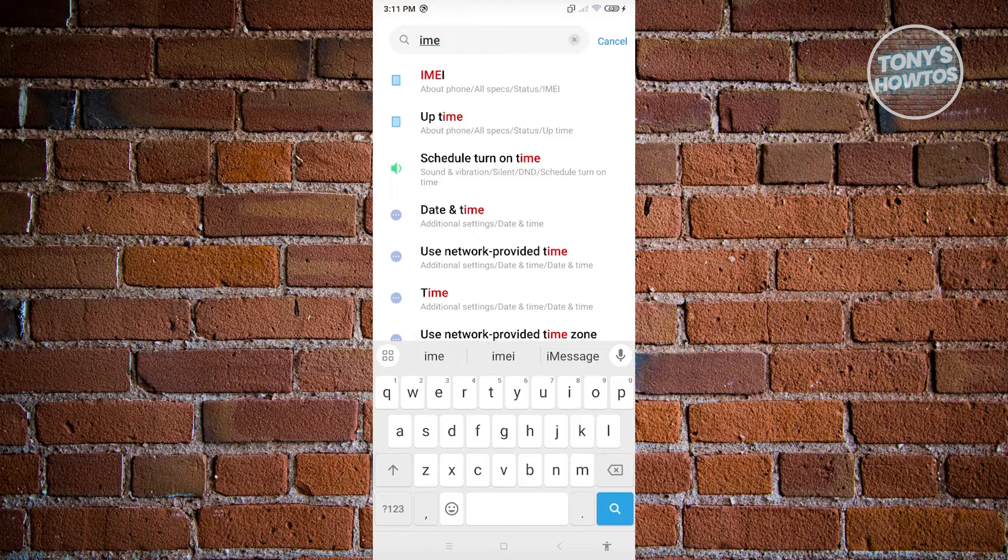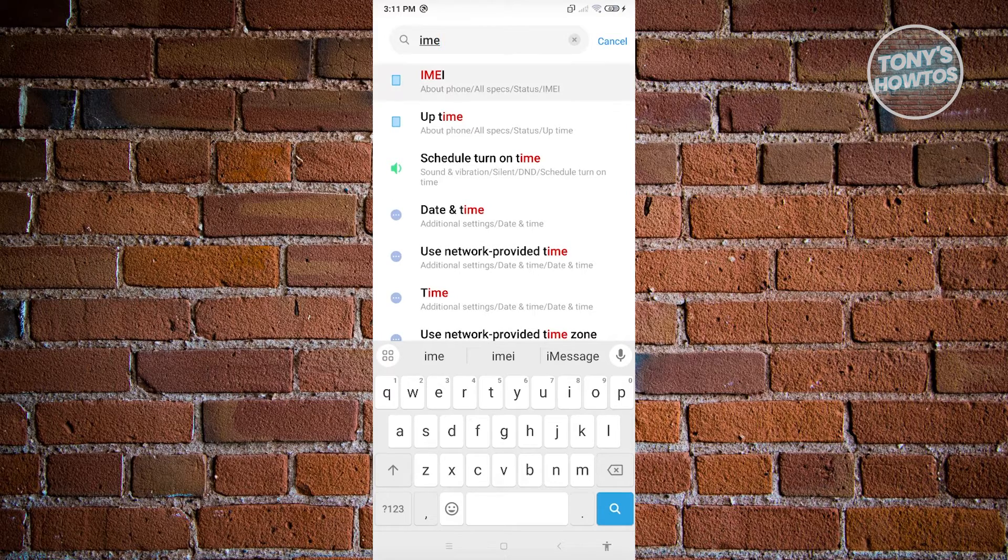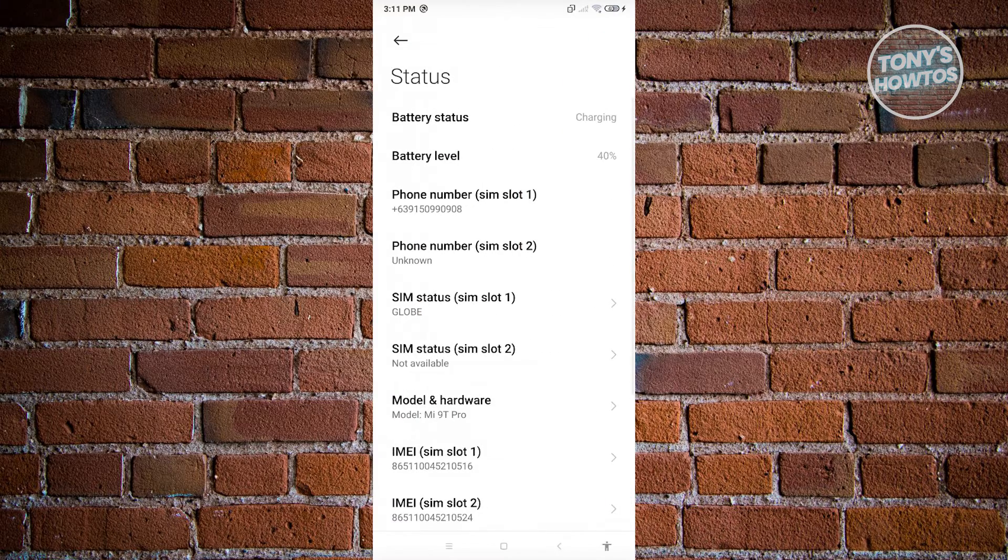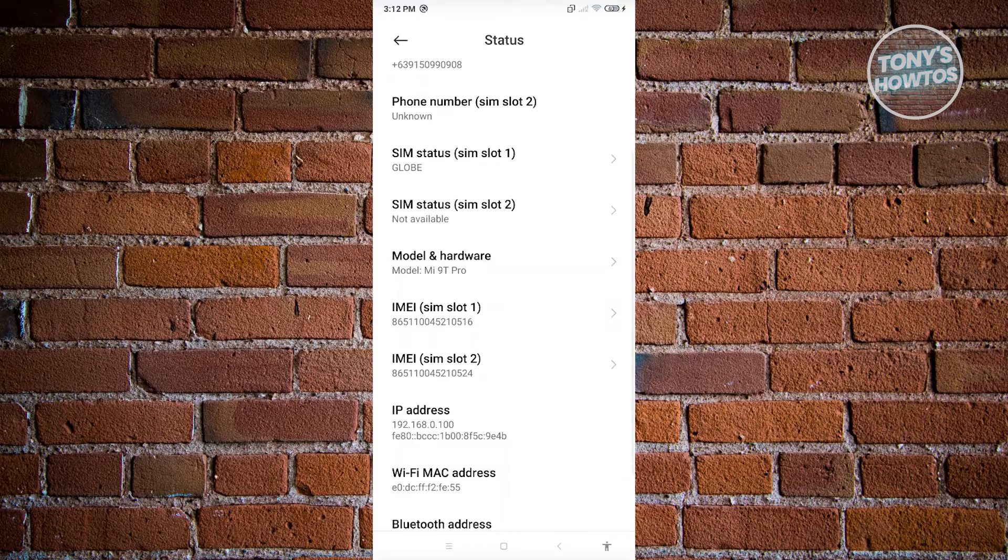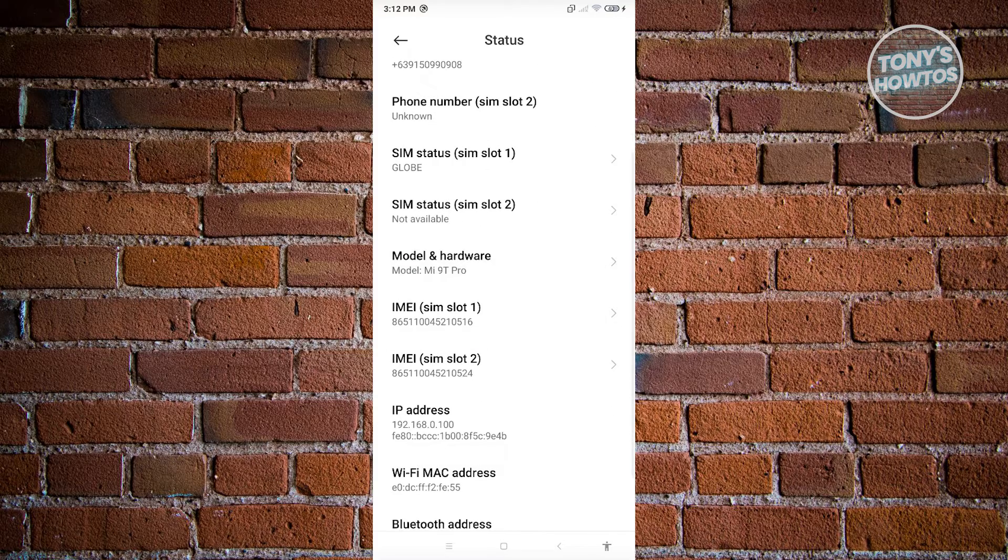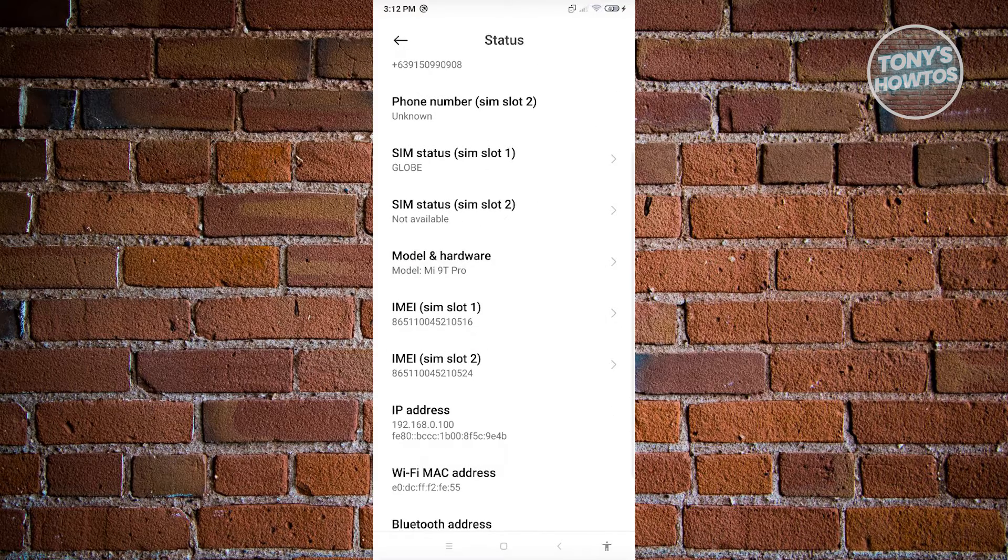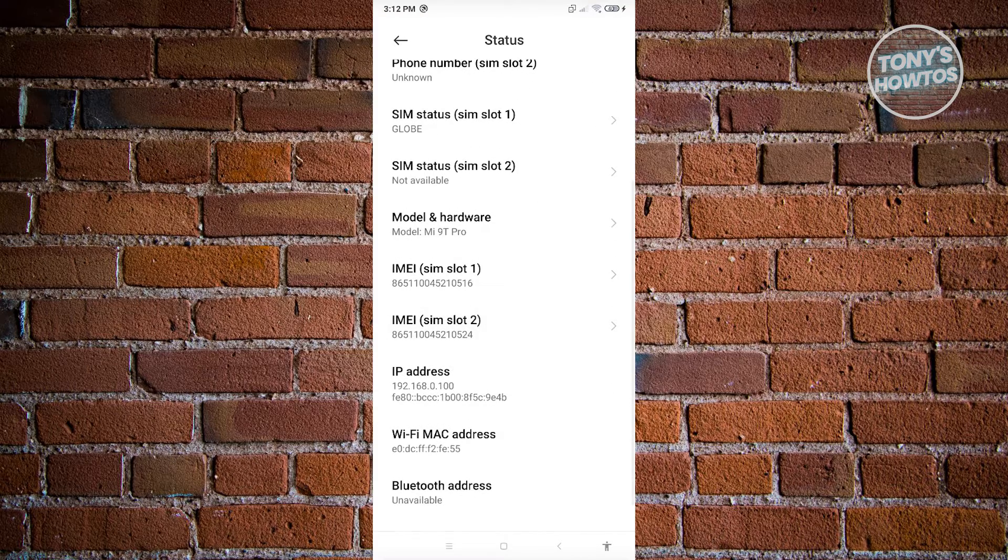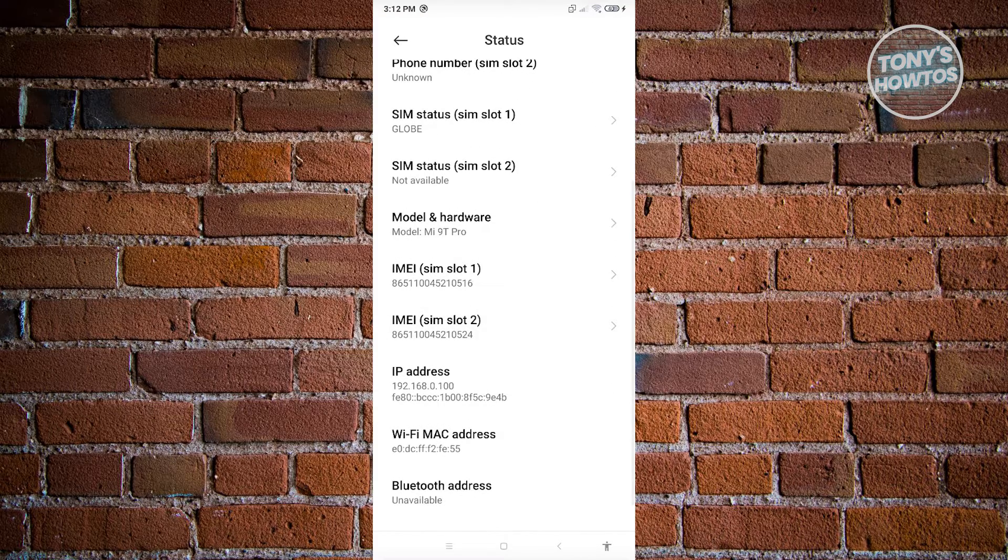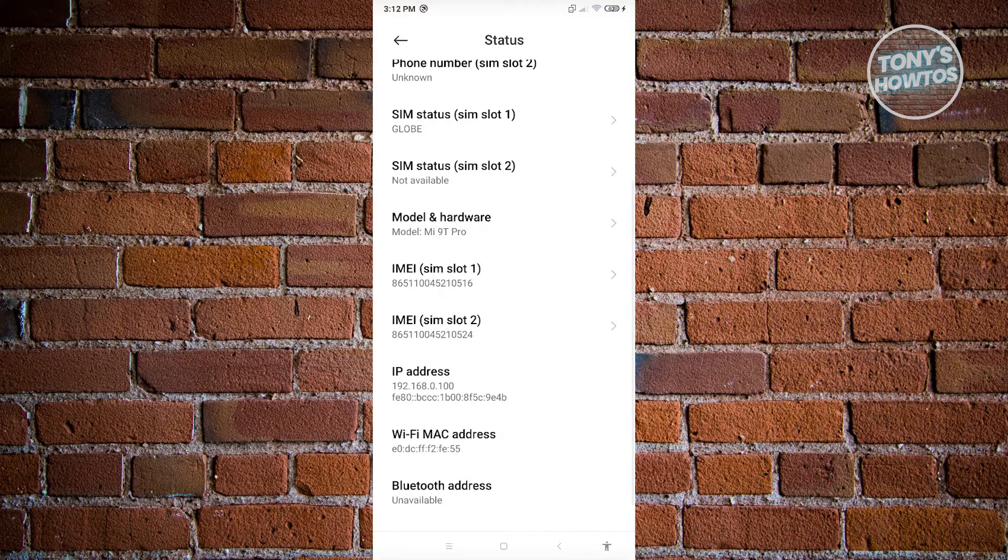And from here, you should be able to see the IME. So go ahead and click on it. And from here, if you have an IME number, then most probably your phone actually supports eSIM or it's actually eSIM compatible.